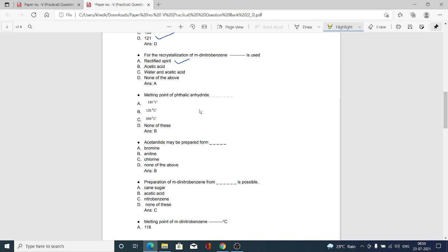The next MCQ: melting point of phthalic anhydride is how many degrees Celsius? Option A 120°C, option B 131°C, option C 280°C, option D none of these. Option B is correct — the melting point of phthalic anhydride is 131°C.